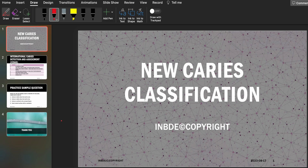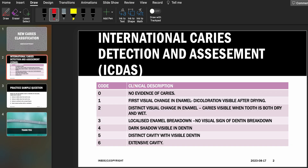So let's go ahead and talk about the International Caries Detection and Assessment System, which is known as the ICDAS classification. There are certain different kinds of codes and clinical descriptions. At the end of the video I've also added a sample question just to give you an idea about what kind of questions can be asked in the board exams.